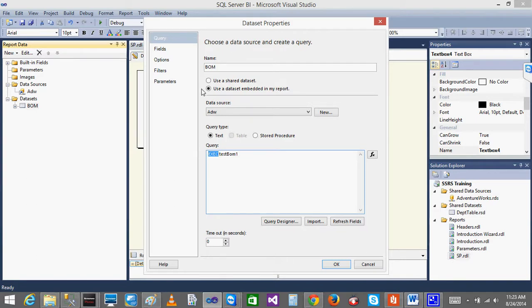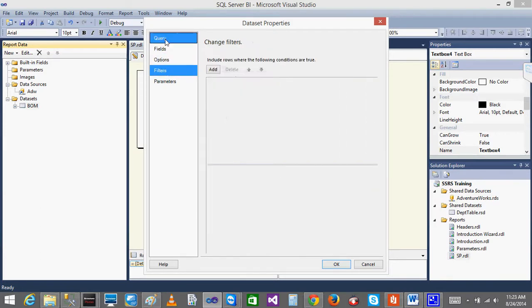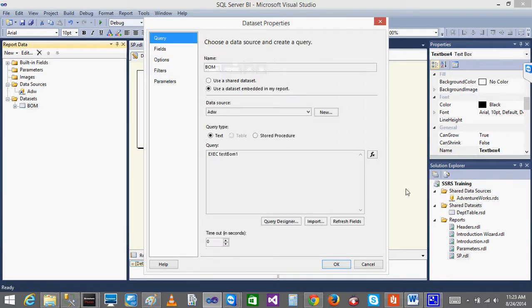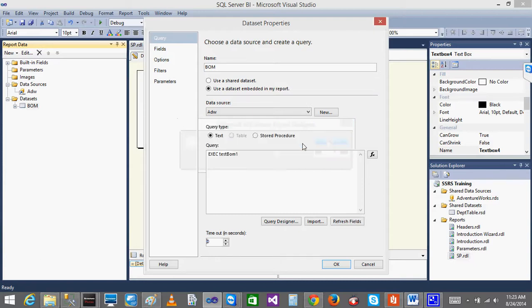It is unable to - it will be checking that later on during the execution time, it will check. I got the fields options, filters, parameters. Actually it should not show anything - could not update the list of fields of query. Verify that your query syntax is correct - because it cannot find the stored procedure TestBOM one.